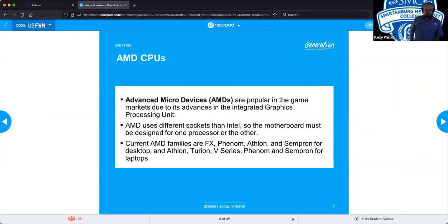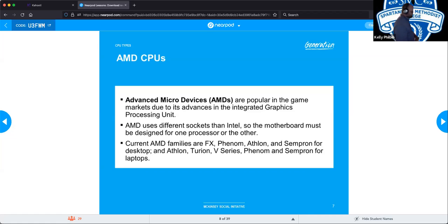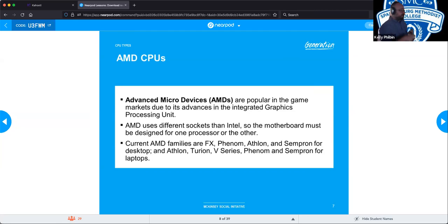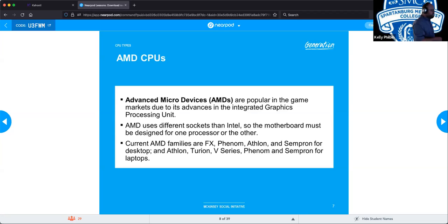AMD, short for Advanced Micro Devices, tends to be very popular in the gaming communities because they are less expensive than Intel, and you get comparable processing power out of them. They use different sockets than Intel, so the motherboard must be designed specifically for AMD — the LGA versus the PGA. Current AMD families are the FX, Phenom, Athlon, and Sempron for desktops, and the Athlon, Turion, V-Series, Phenom, and Sempron for laptops.